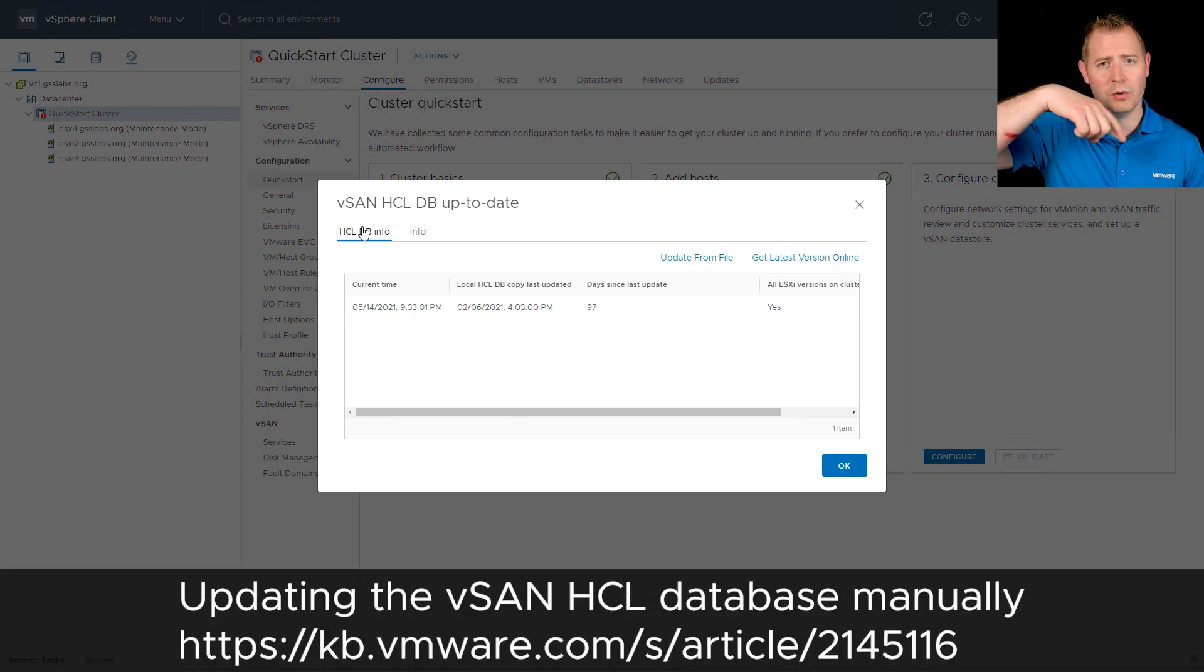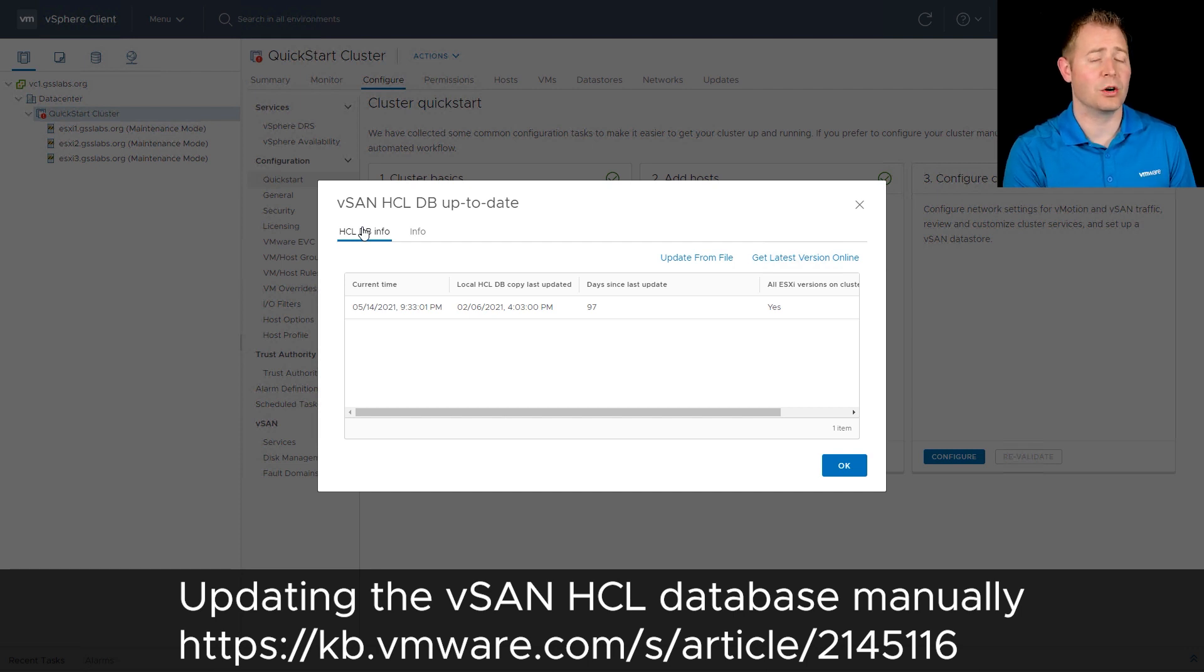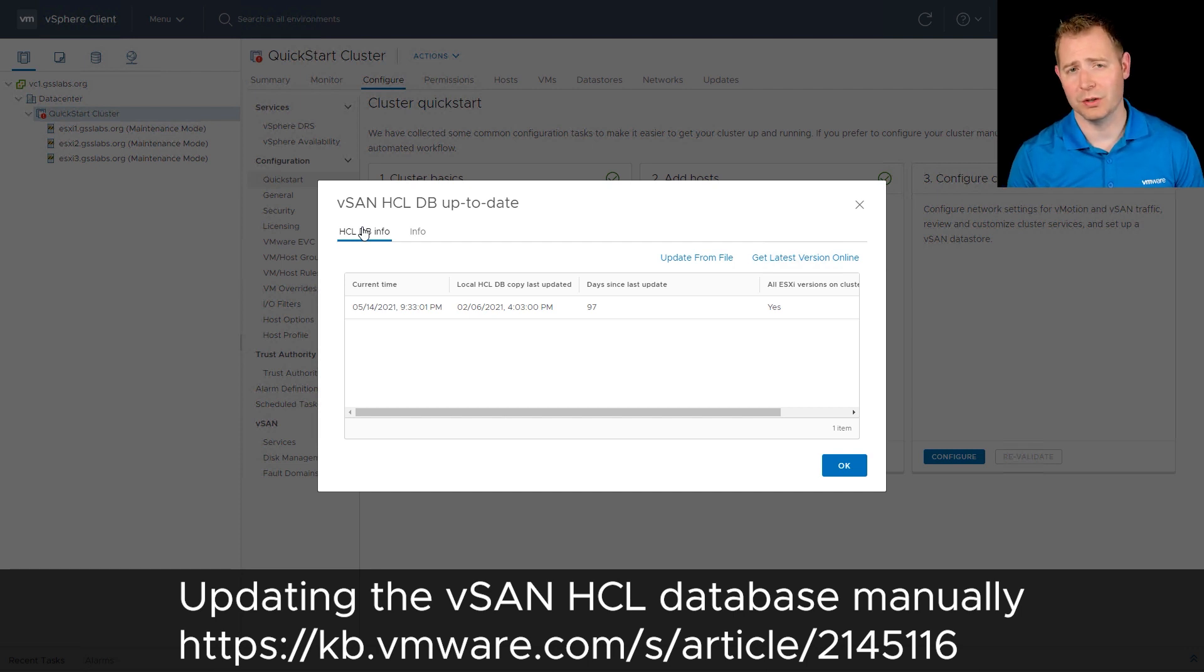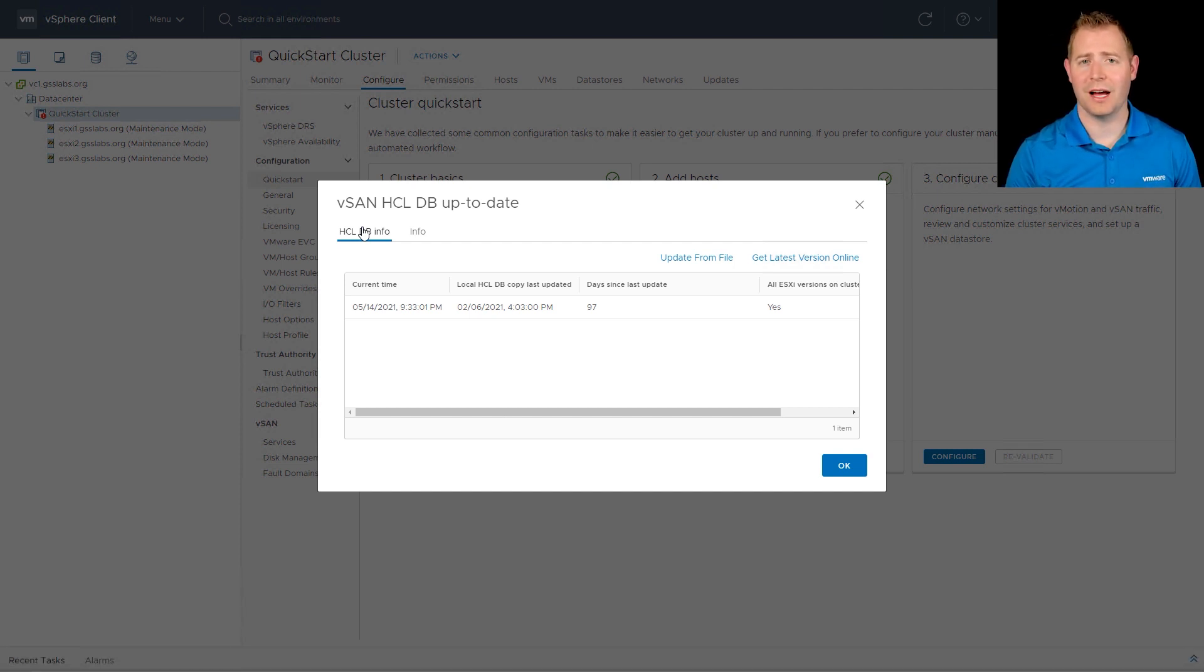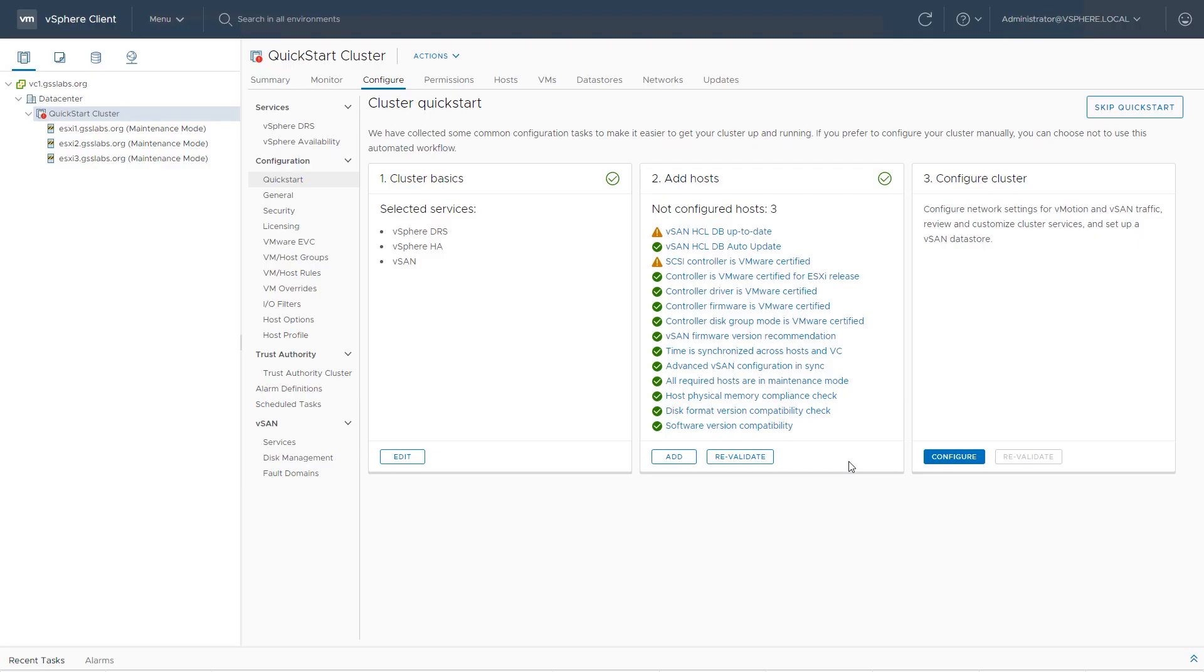And I'm going to include the KB article below that talks about how to update this offline. So if you're a network isolated or air gap network, those are the steps you would use. For now, I'm going to click on the OK button and move ahead. But in your environment, you want to make sure that all of them are green.